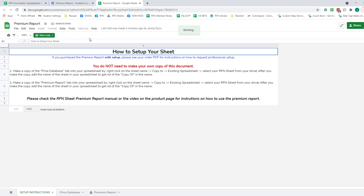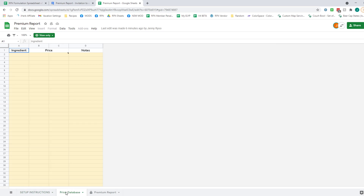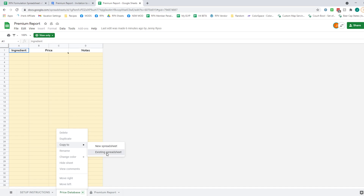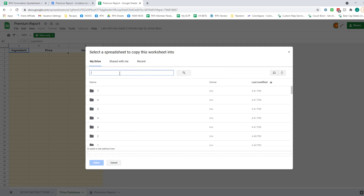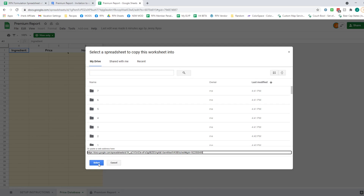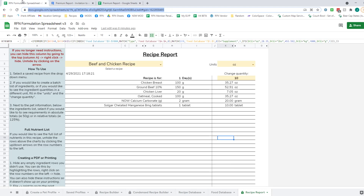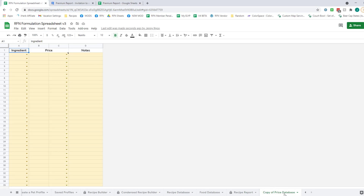The master copy is view-only — this is the copy that everyone has access to, so you won't be able to edit it. What you'll need to do is copy these two tabs into your copy of the RFN Sheet. You do that by clicking on the tab, selecting 'Copy to existing spreadsheet,' which pops up a window of your Google Drive. You can search for it, type in the name of your RFN Sheet, or paste its web link, and it will populate into your RFN Sheet.